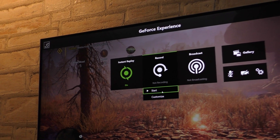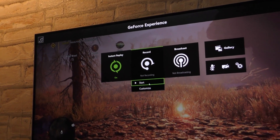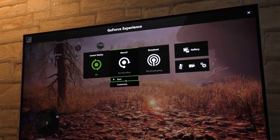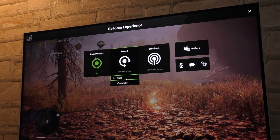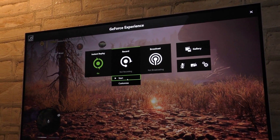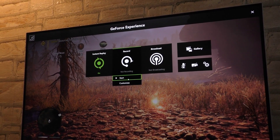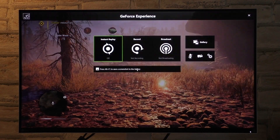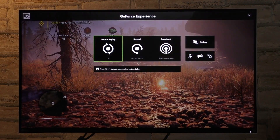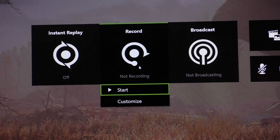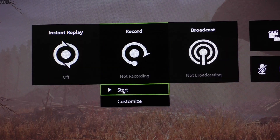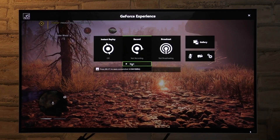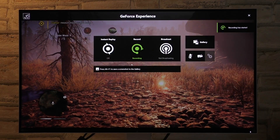Now we're ready to record some gameplay. Start up your desired game and once you want to start recording, use the keyboard shortcuts we talked about before — on default Alt plus C, in my case Alt plus F11 — and under record hit start. So once you hit start, everything's being recorded.